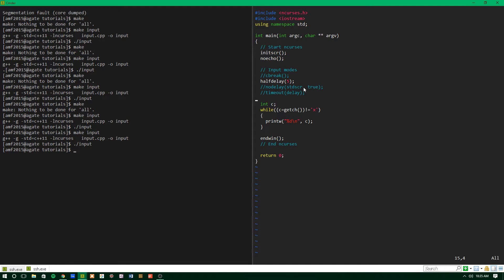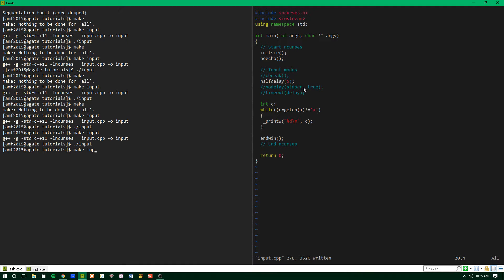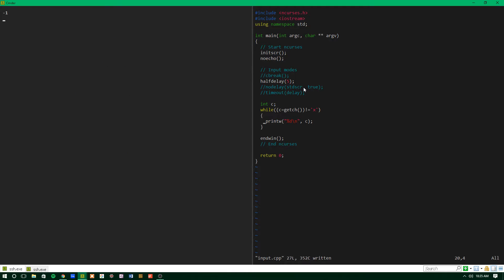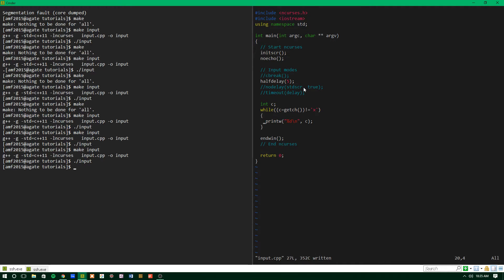And to give you an idea of how this works, let's save this program and actually run it. So first we'll make the program, and let's run it. As you can see, if I don't type anything every half a second, it prints out negative one, but when I type something, it prints that out instead. So that's kind of the way half delay works.